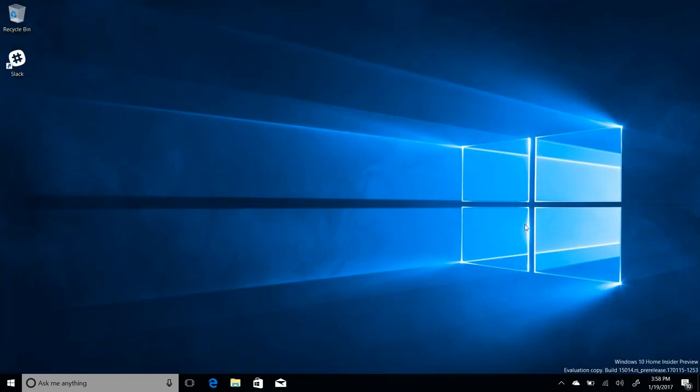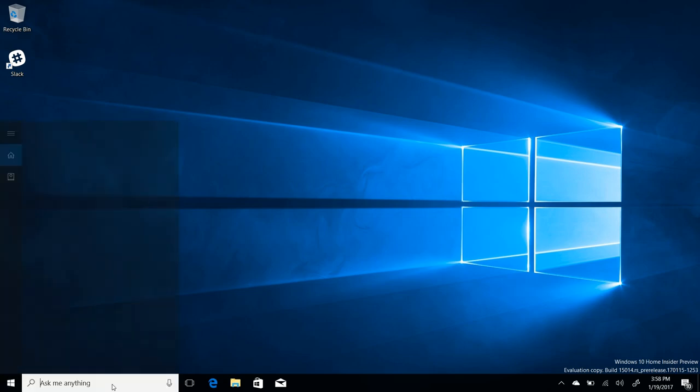Moving right along, the next noteworthy change is with Cortana. Now the Cortana search box, as you may have noticed, is slightly lighter than it was on previous builds. Now I'm not sure if I prefer this, it looks kind of out of place right now. But yes, it's definitely a much lighter search box.